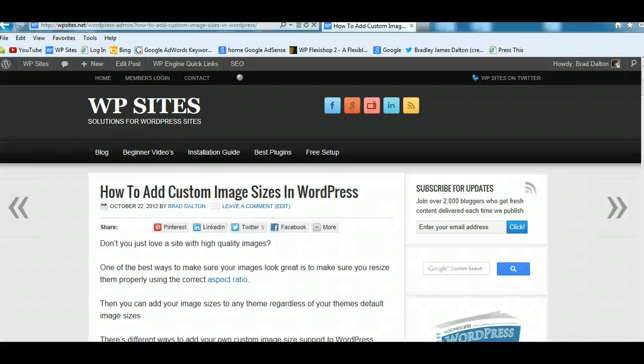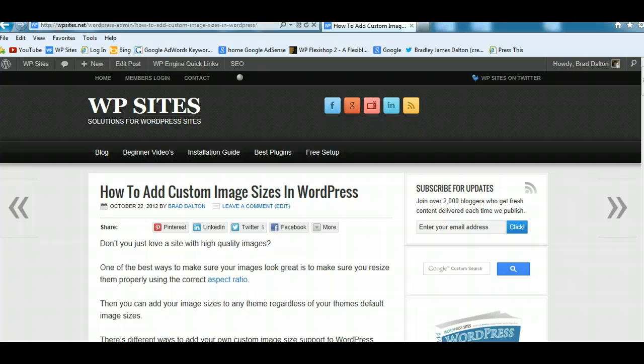Hi, Brad from WPSites.net. Let's take a look at how to add custom image sizes in WordPress.